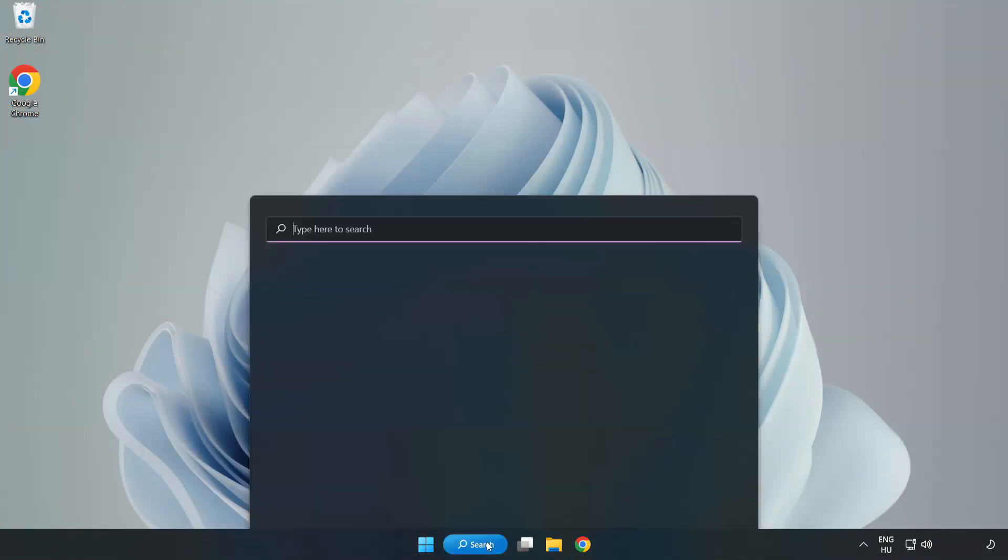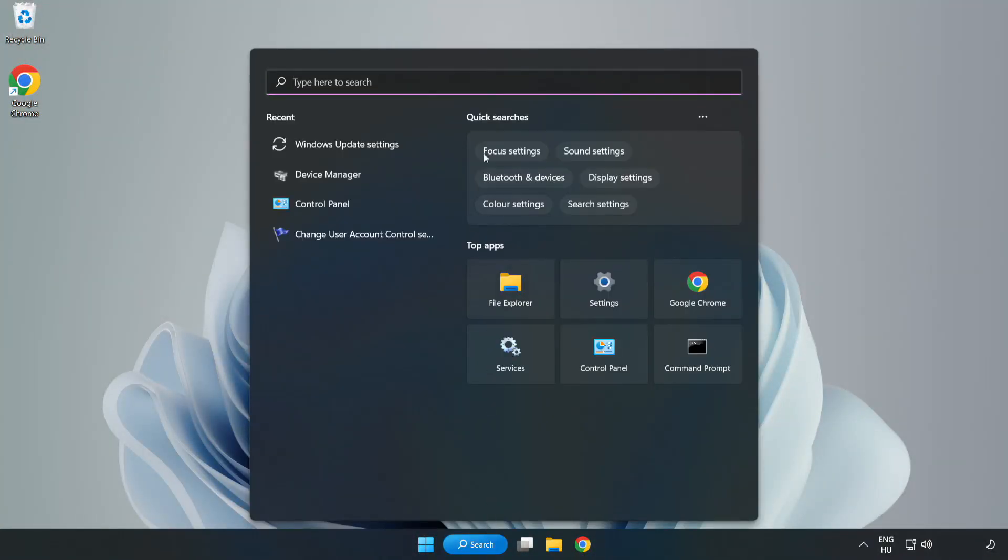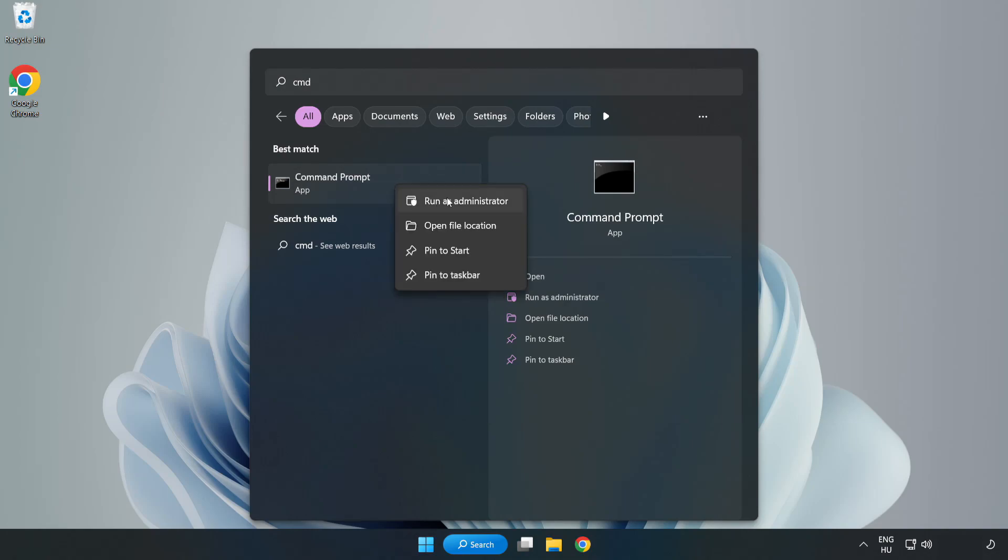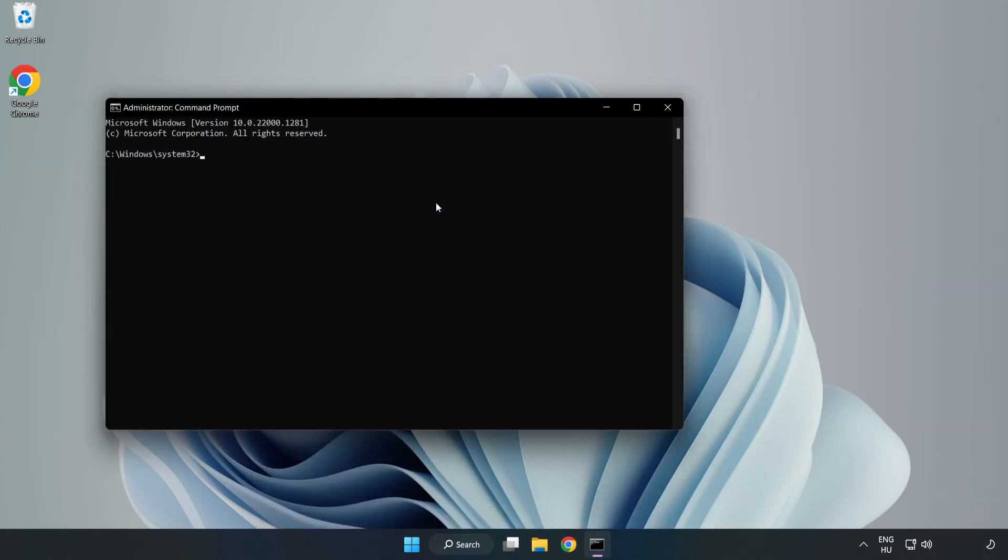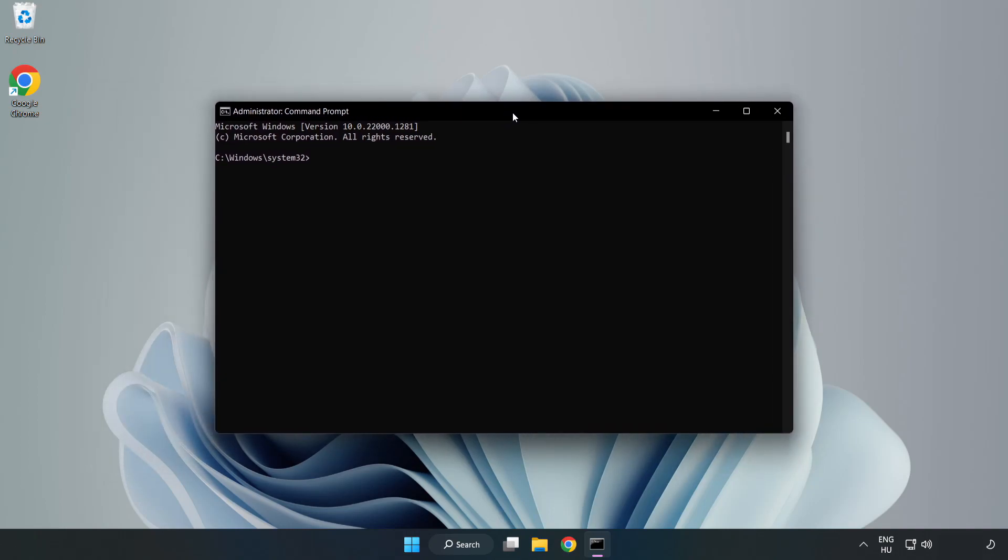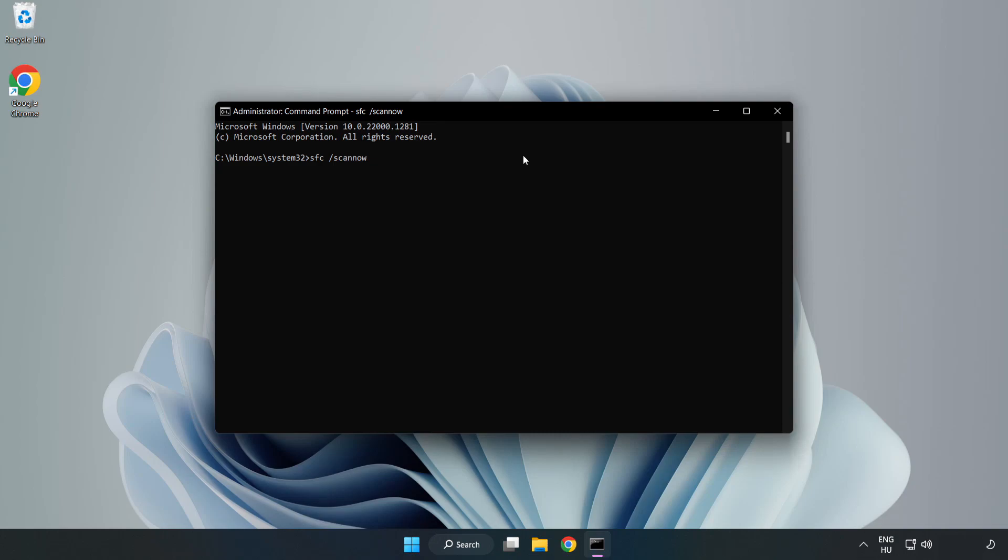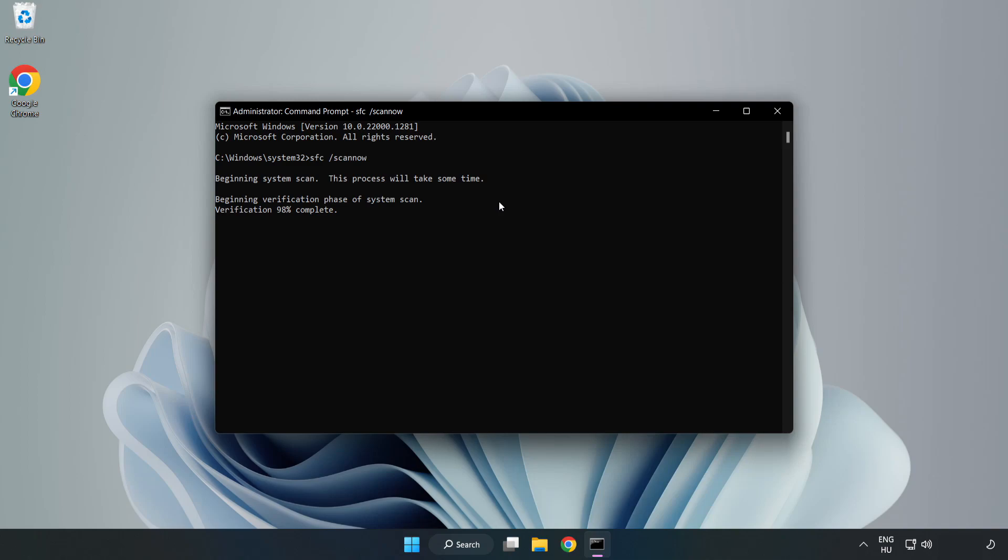Click search bar and type CMD. Right-click Command Prompt and click run as administrator. Type SFC scan now. After completed, close window.